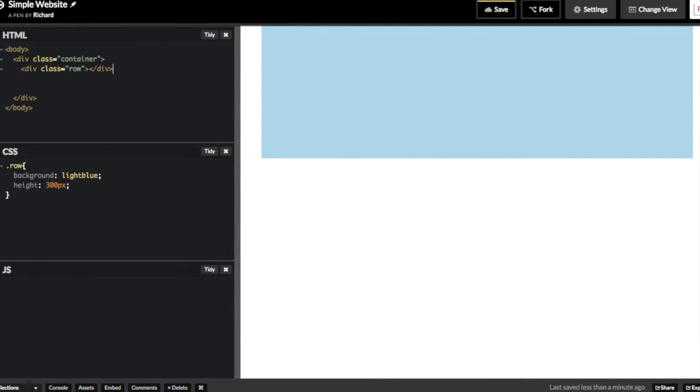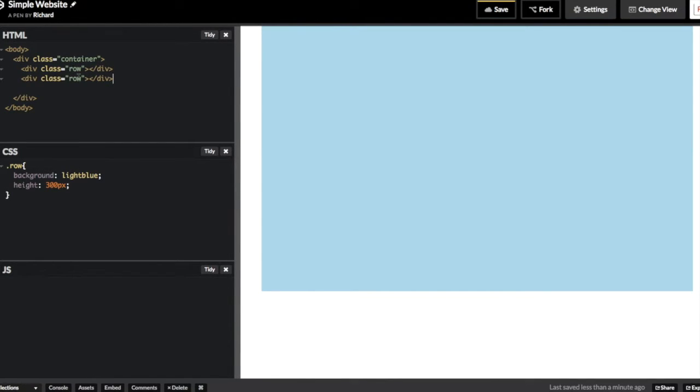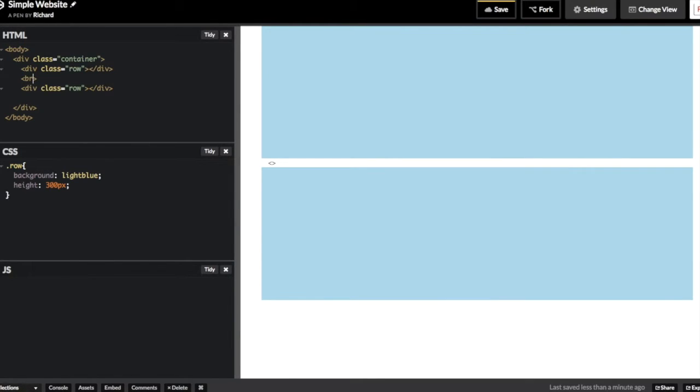That's one row that you can see there with a height of 300 pixels. I'll now add a second row and I'm just going to put a little break between them so you can see the division of the two. Rows are sort of like a second level of content organization inside of a container.